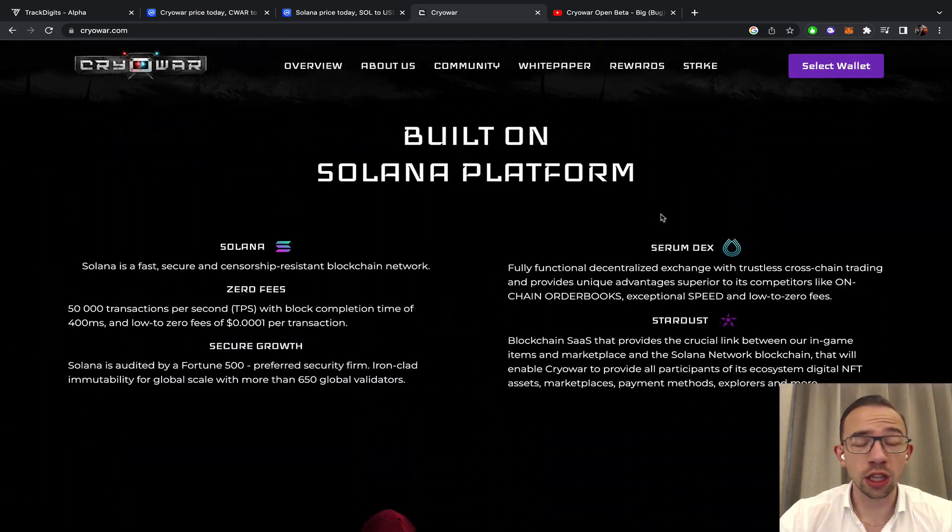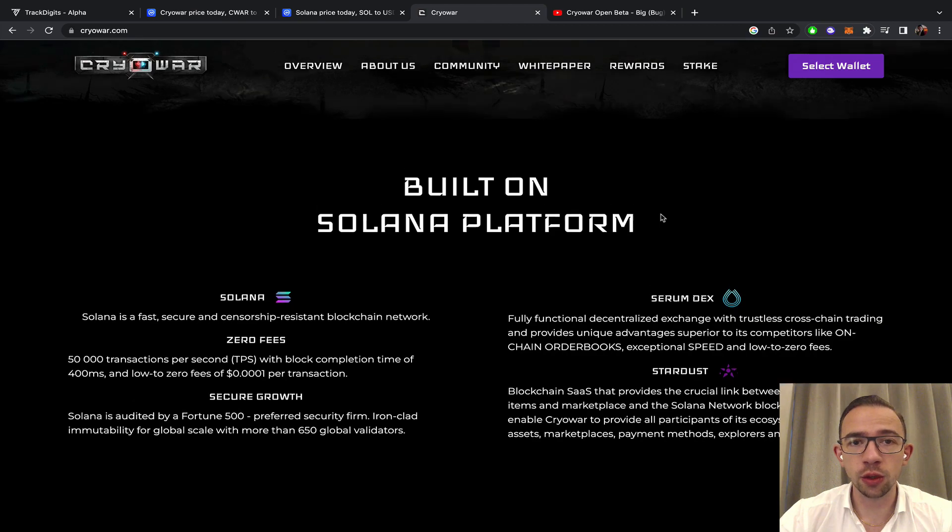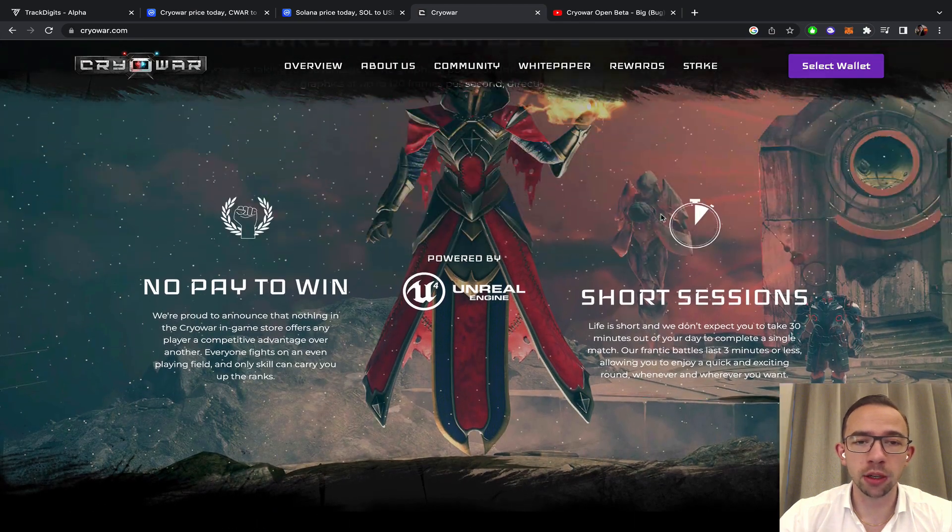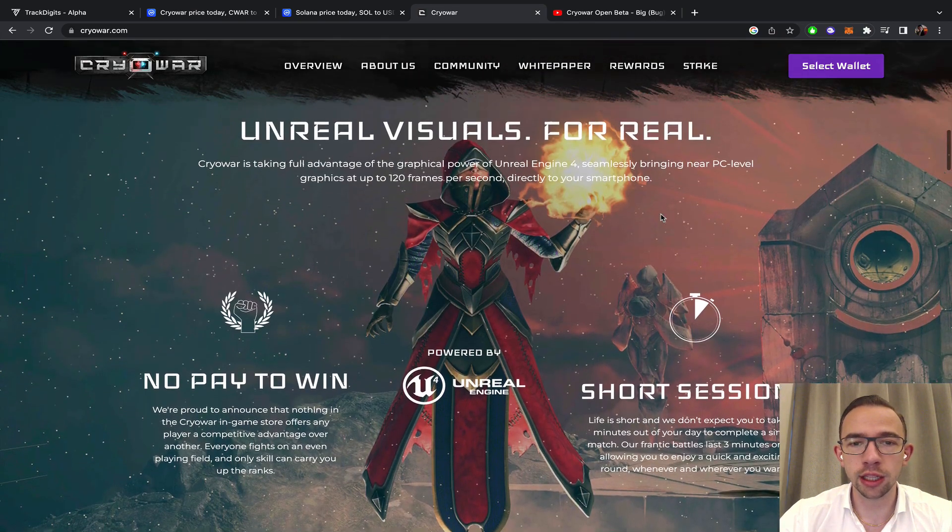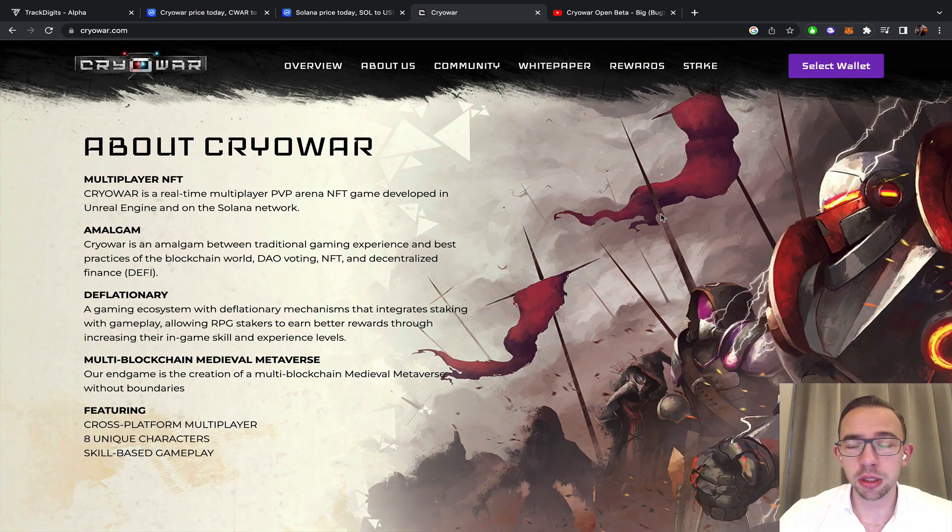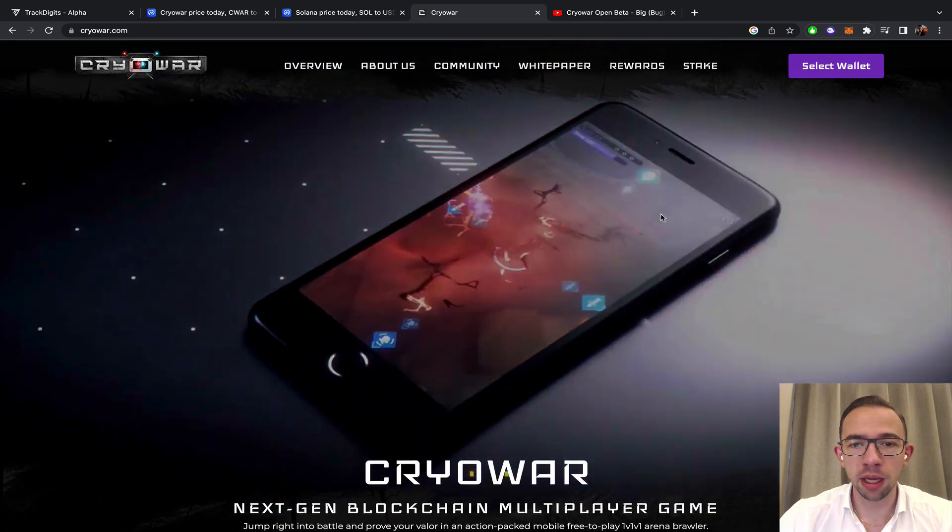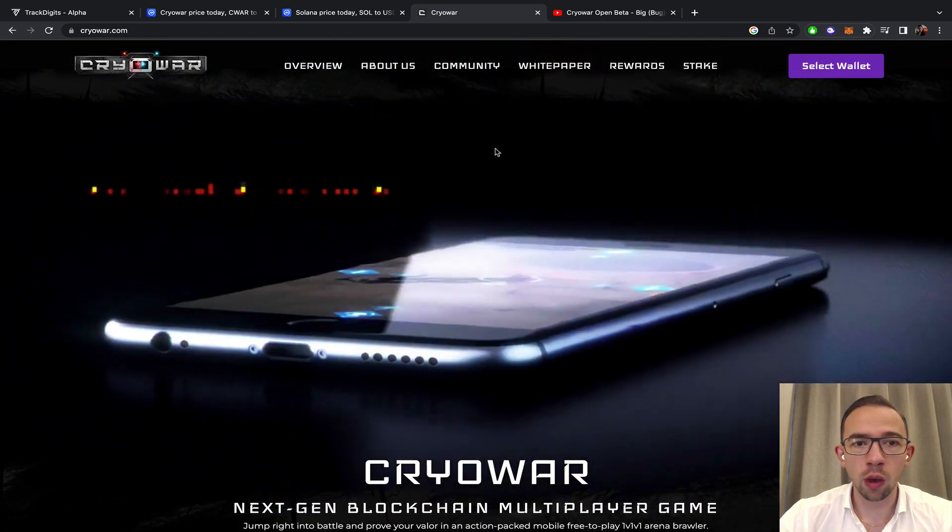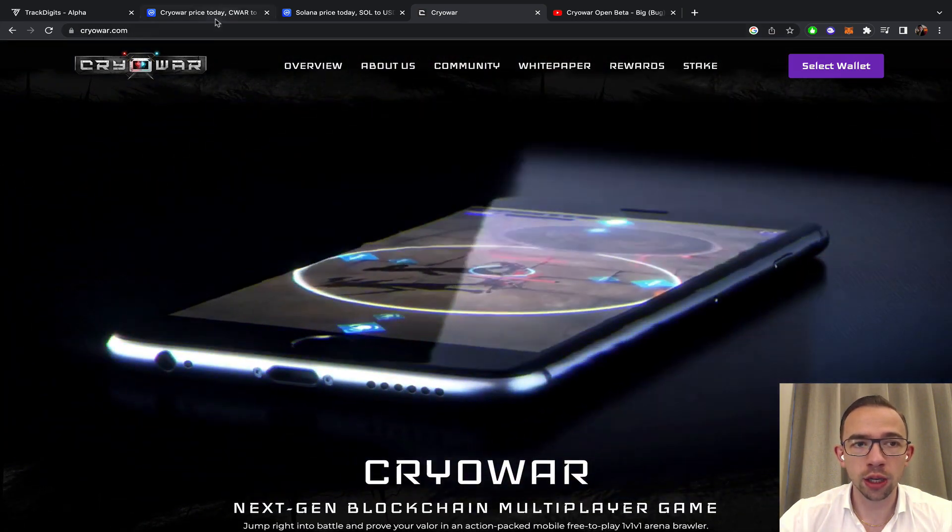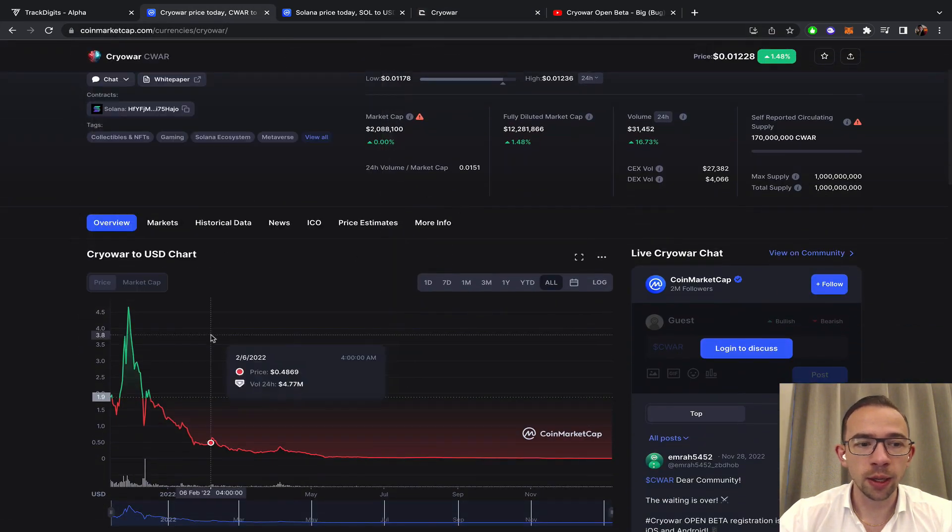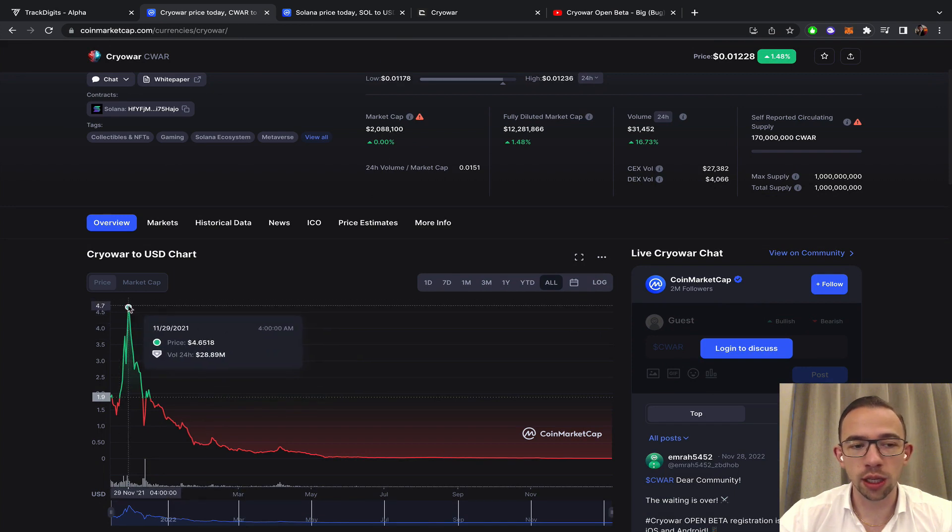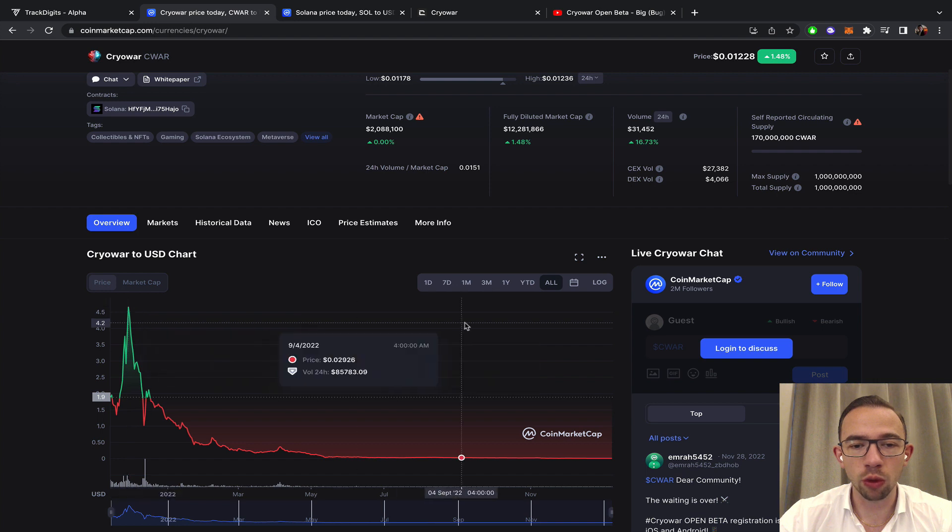The Solana build is obviously one of my bigger concerns at the moment with this project. I'm still holding quite a big bag of Cryowar, although the price has been moving down steadily. The all-time high, quite unrealistic after the release which was at the end of the crypto gaming bull run, four dollars sixty.